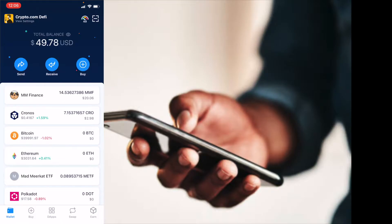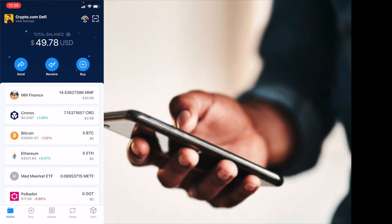Okay, so we are on the homepage of my Crypto.com DeFi wallet. I've downloaded this from the App Store because I'm using an iPhone. You can also download it from the Google Play Store if you're using an Android device.